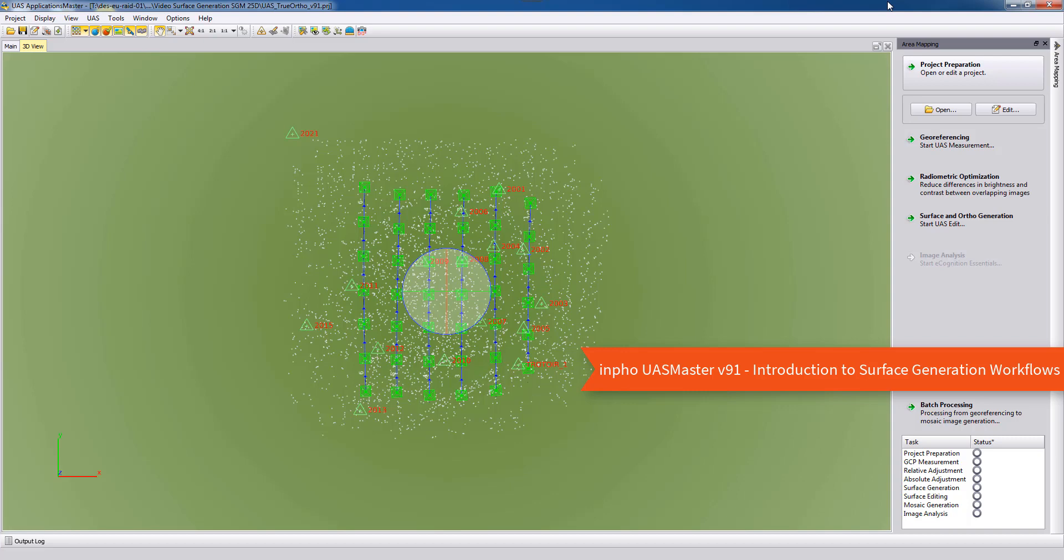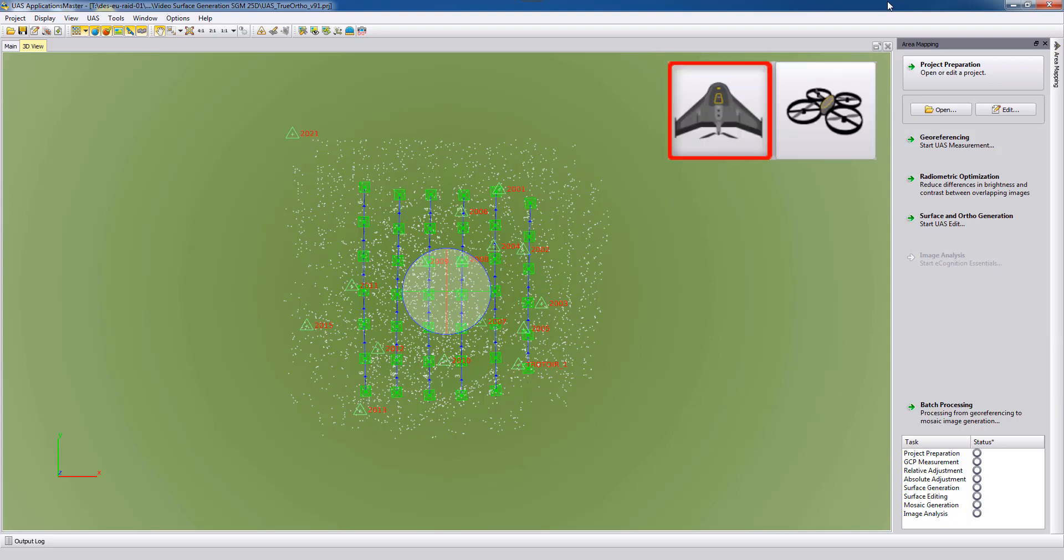For the true orthophotos typically we extract them from an area mapping project.